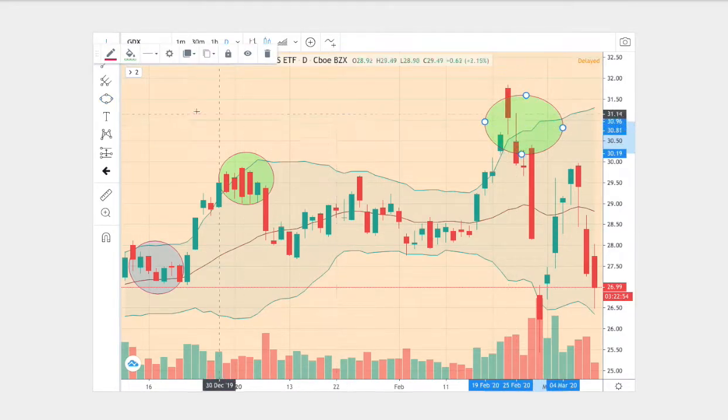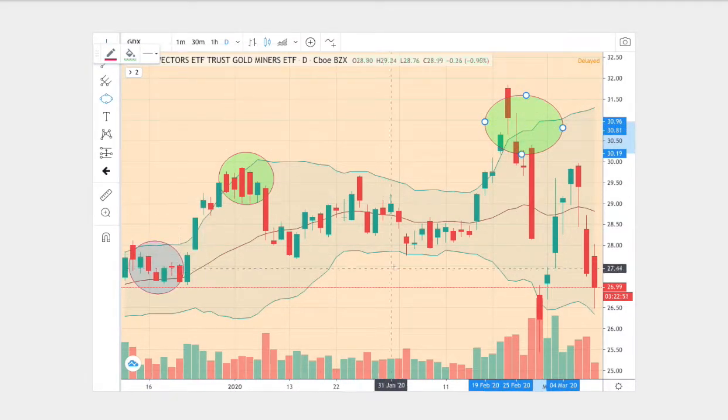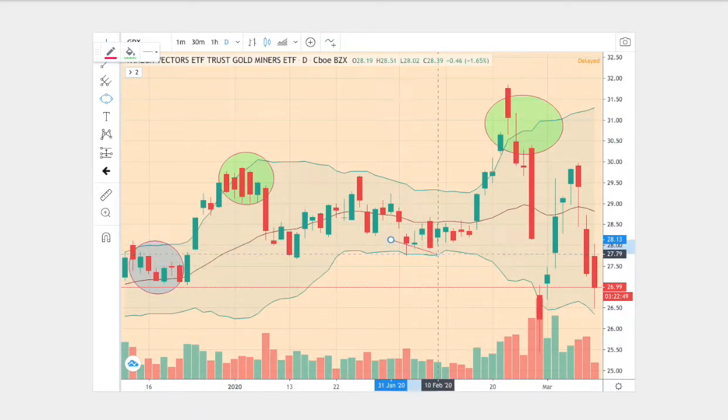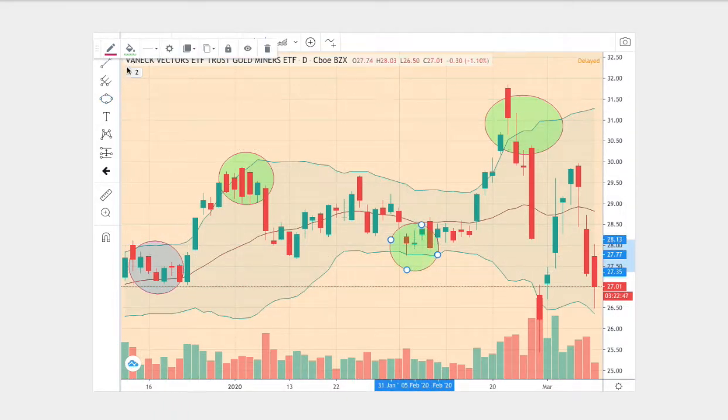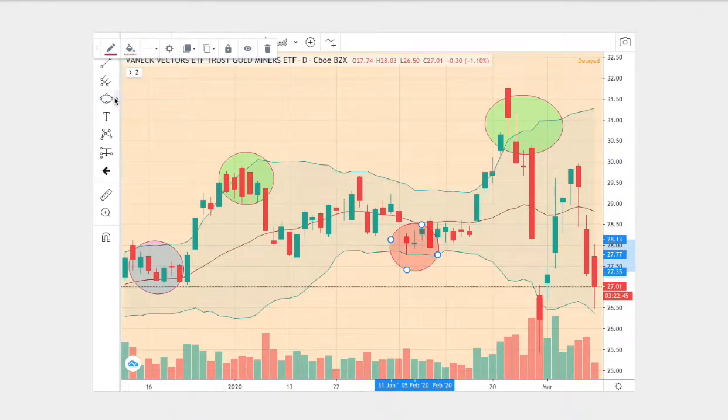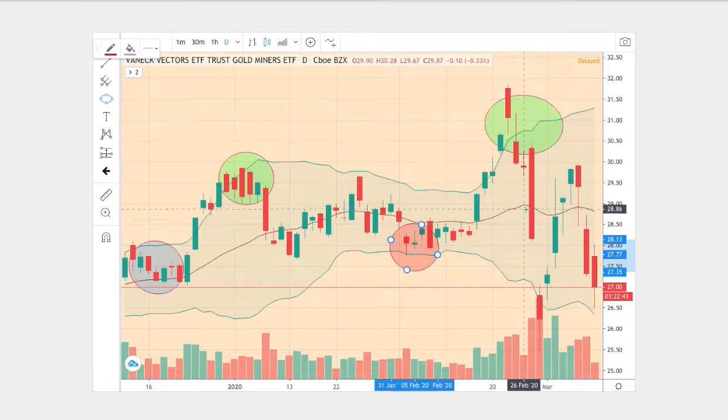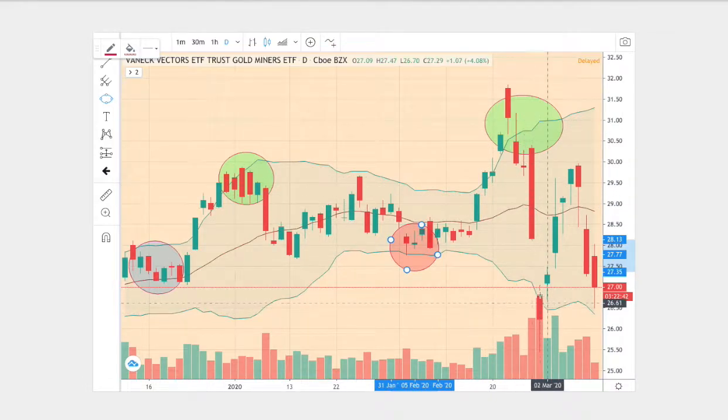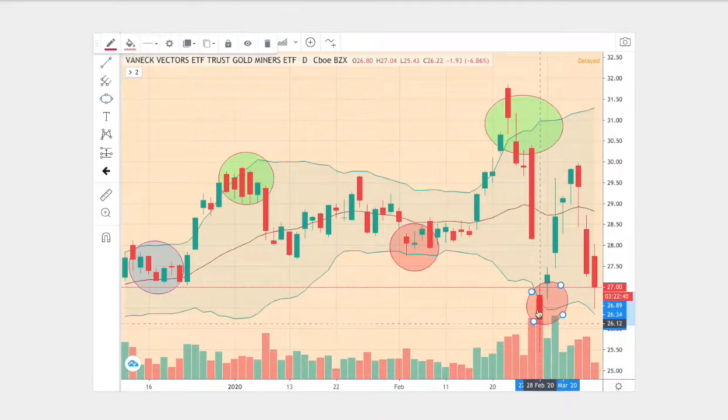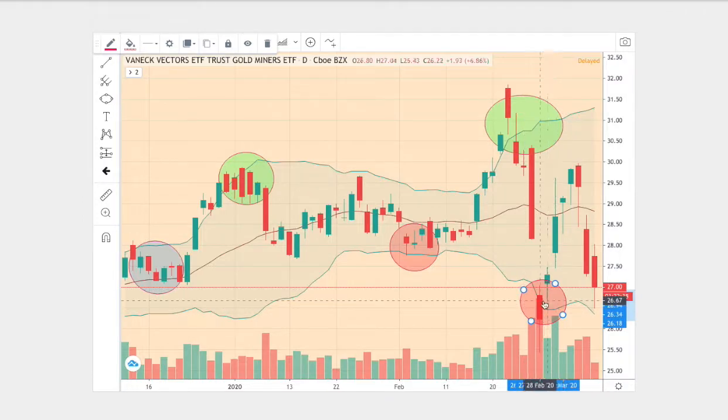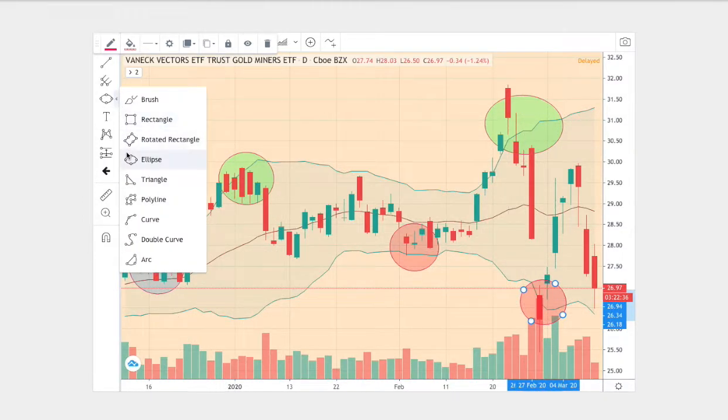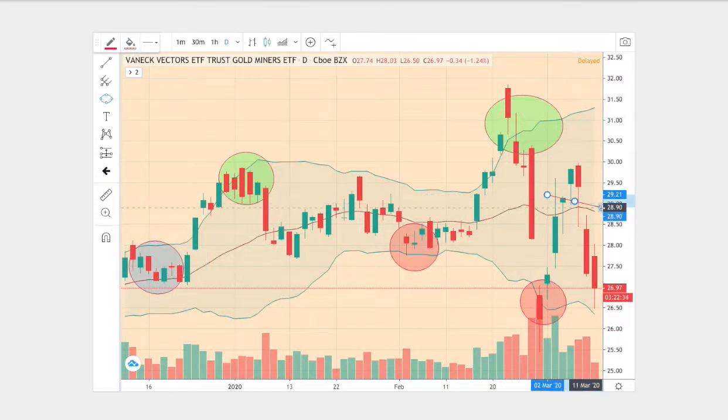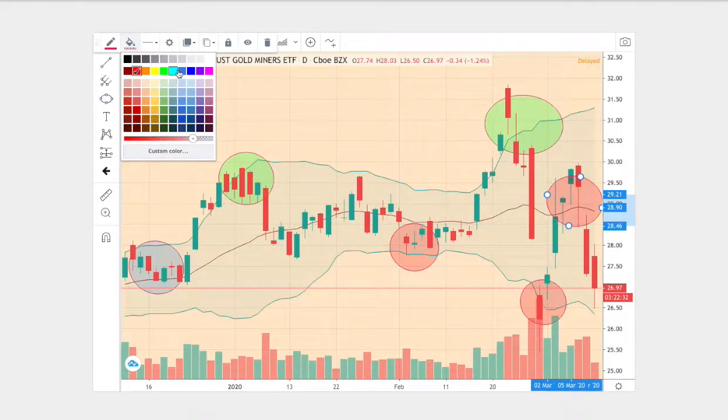And then next we touch the bottom Bollinger band, one at that instance. And then finally, after touching the upper Bollinger band, we made a reversal to head down lower to touch the bottom Bollinger band. And in between we see it revert back to the mean at the middle Bollinger band.